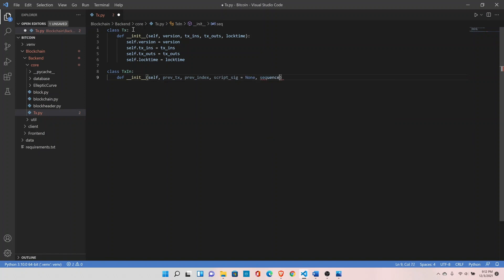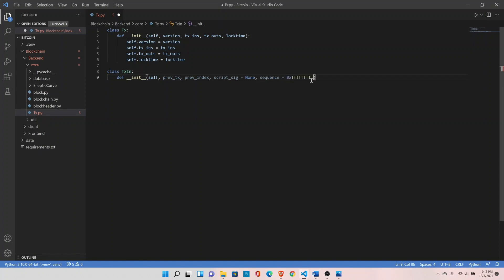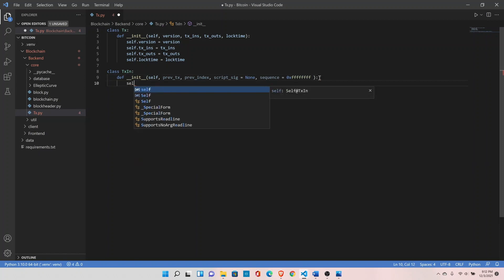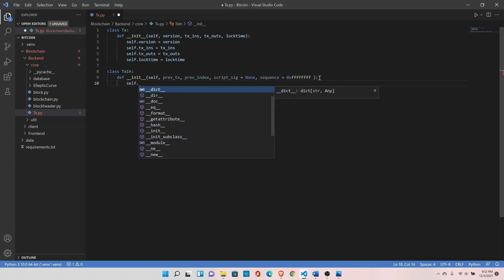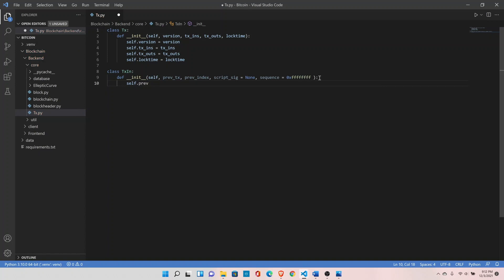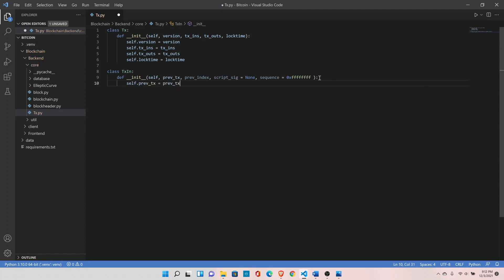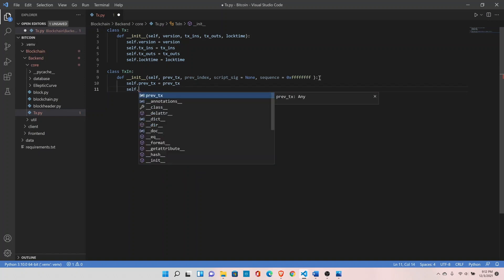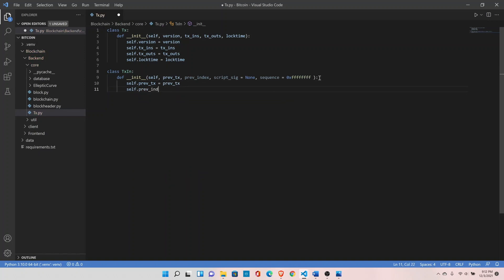Right now sequence number is disabled in Bitcoin and by default its value is set to maximum, which is this number. We are not using this feature. Let's assign these values. Self dot previous transaction, this is where the transaction ID goes. Self dot previous index equals previous index.